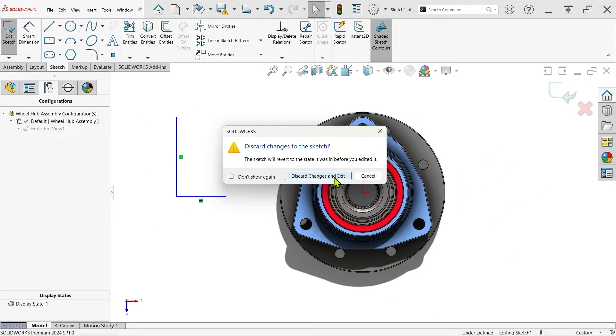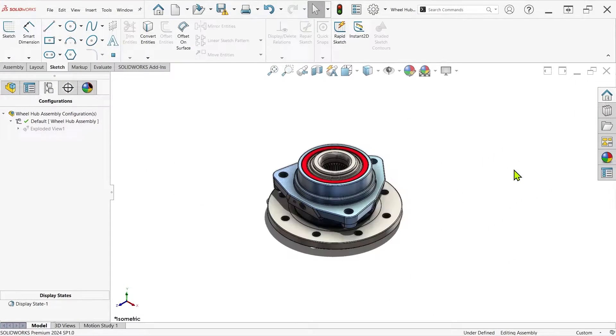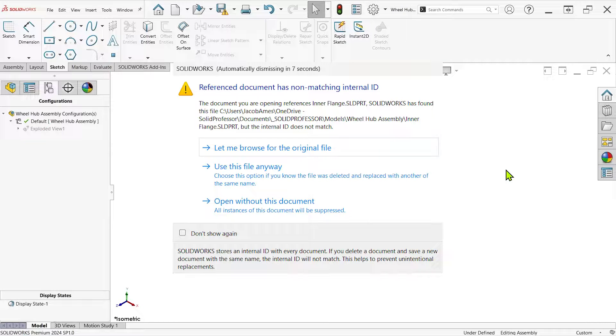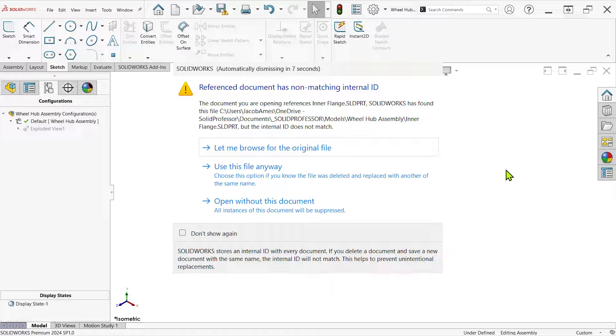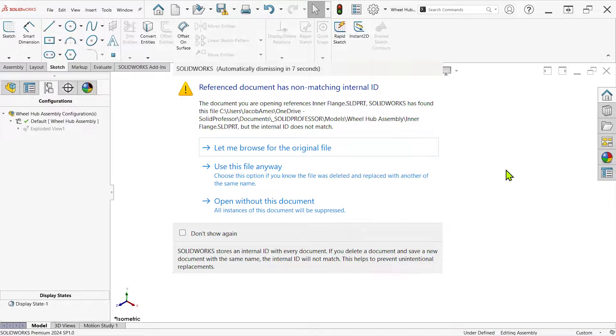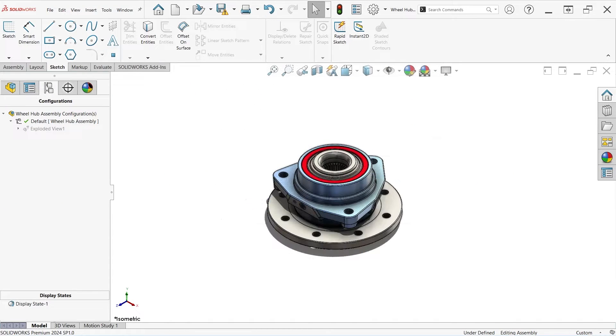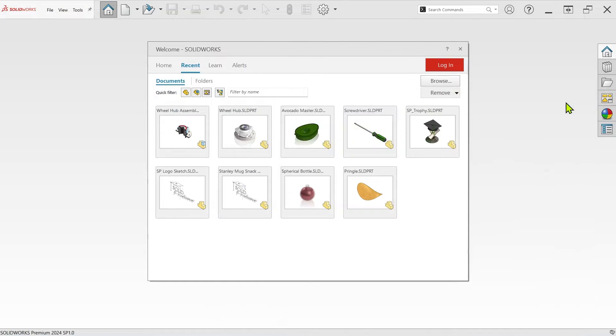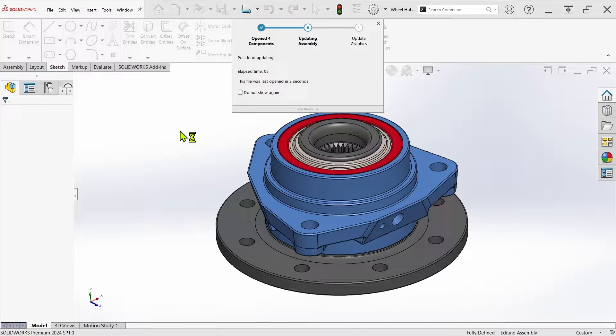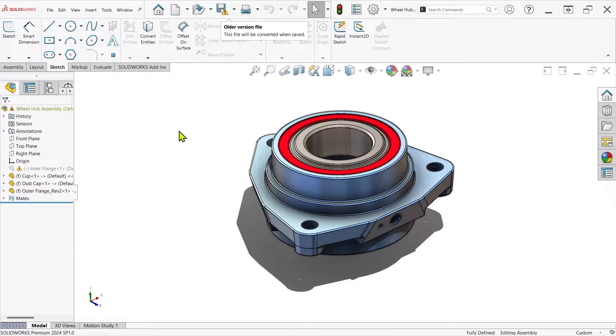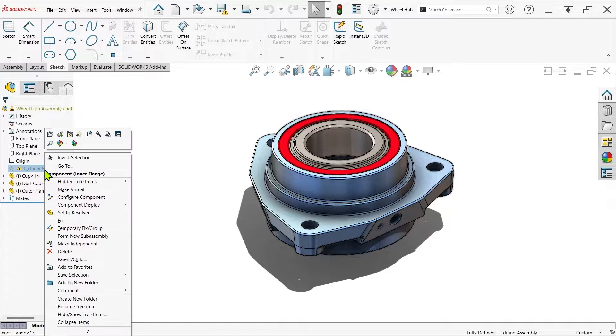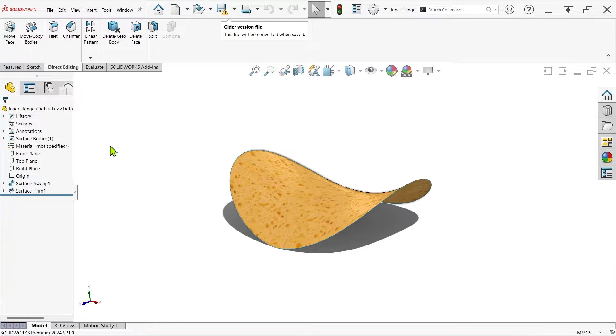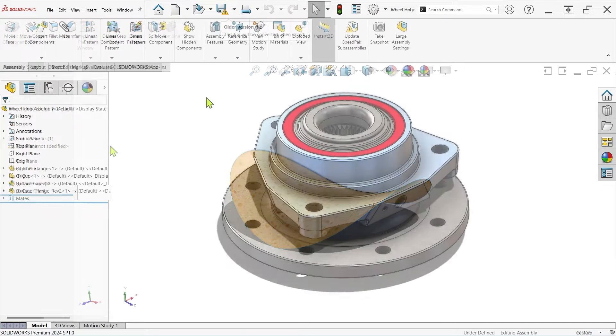but some pop-ups can have real consequences such as the non-matching internal ID pop-up for assembly components. If you've ever seen this one, it means something's gone wrong with your assembly, and if you choose not to show it again, SolidWorks will decide what to do on your behalf without asking you. Because I did just that for this video, I was then able to replace the inner flange of this wheel hub assembly with a potato chip without a single warning, which is not ideal.